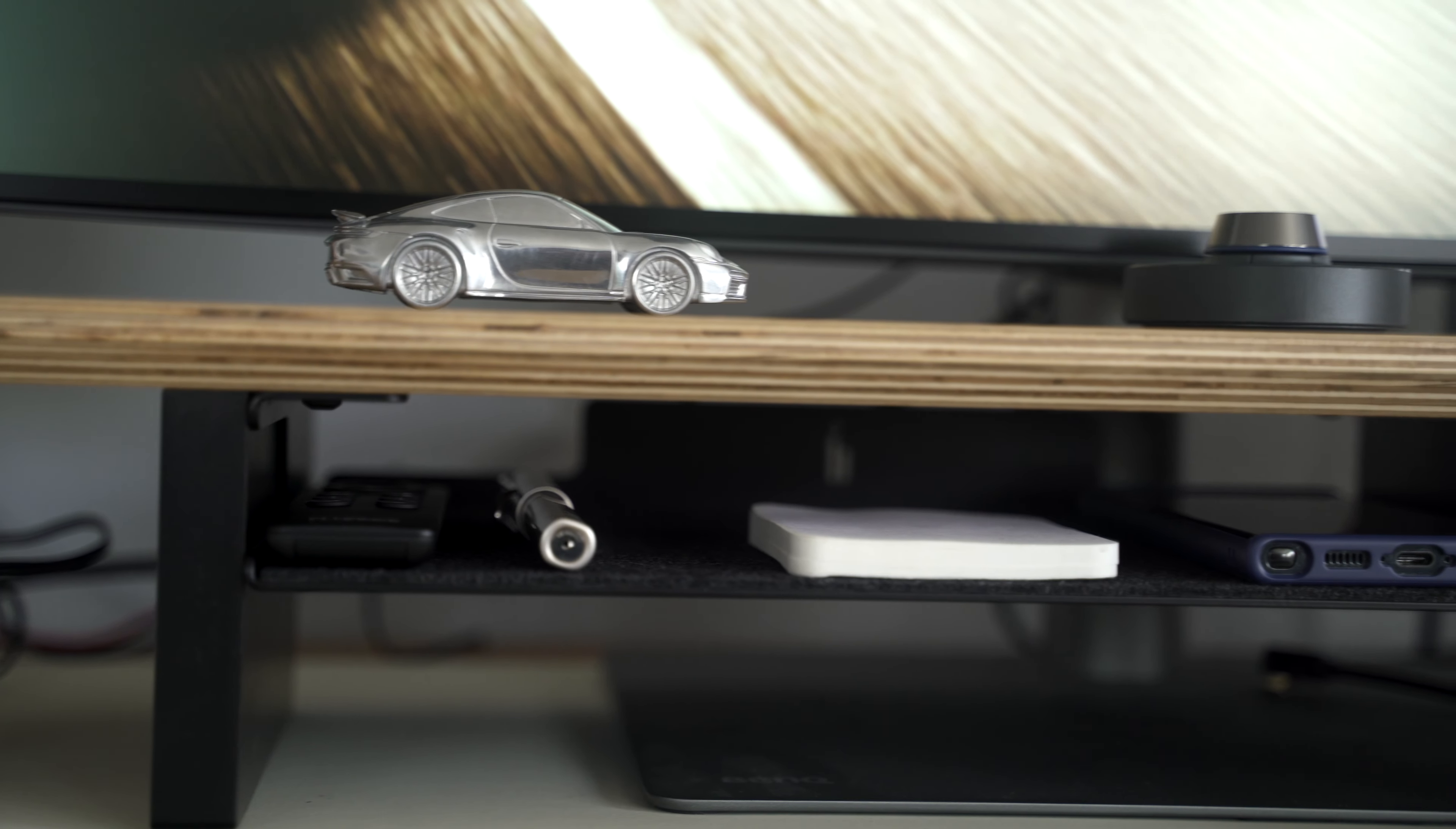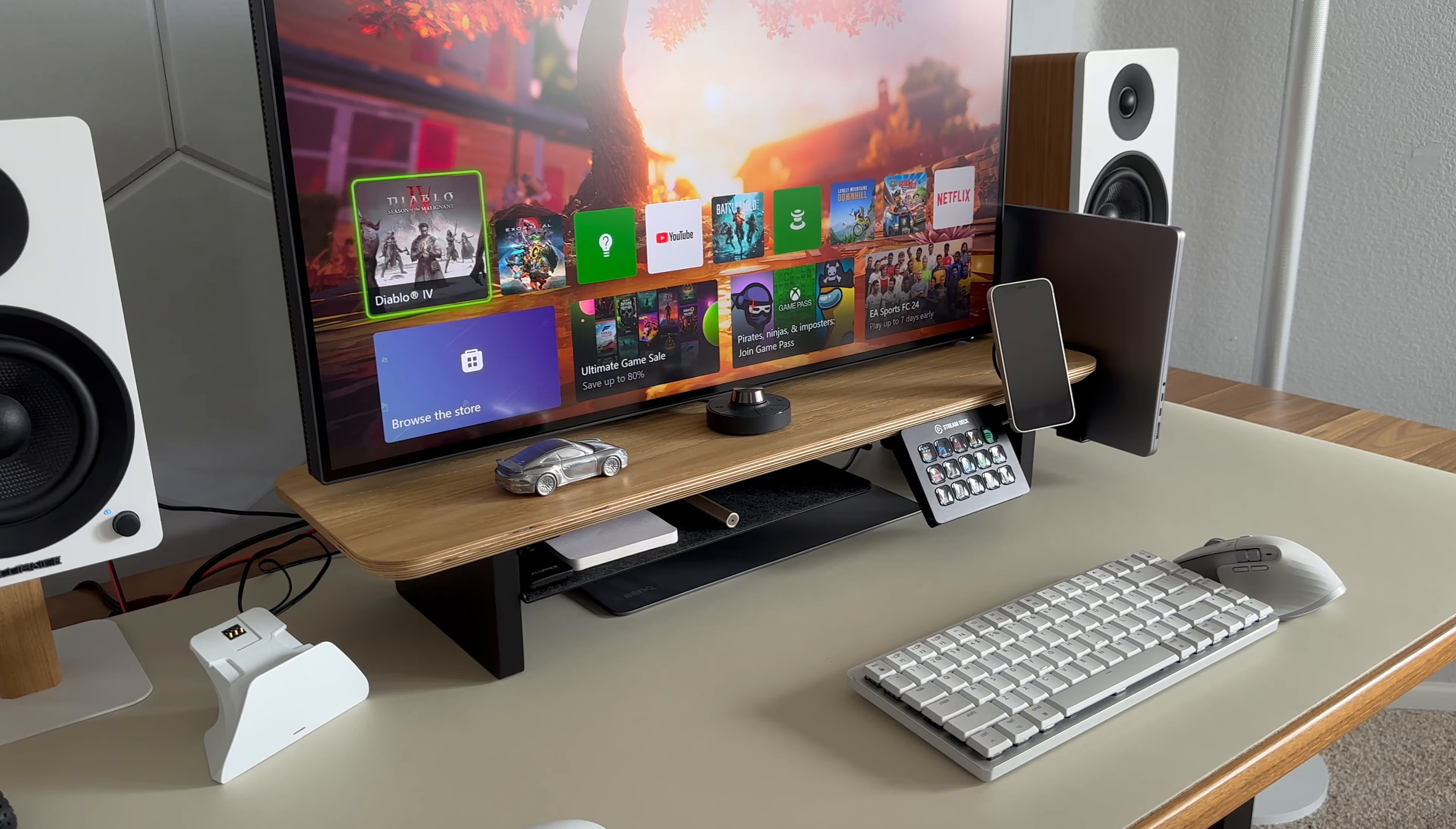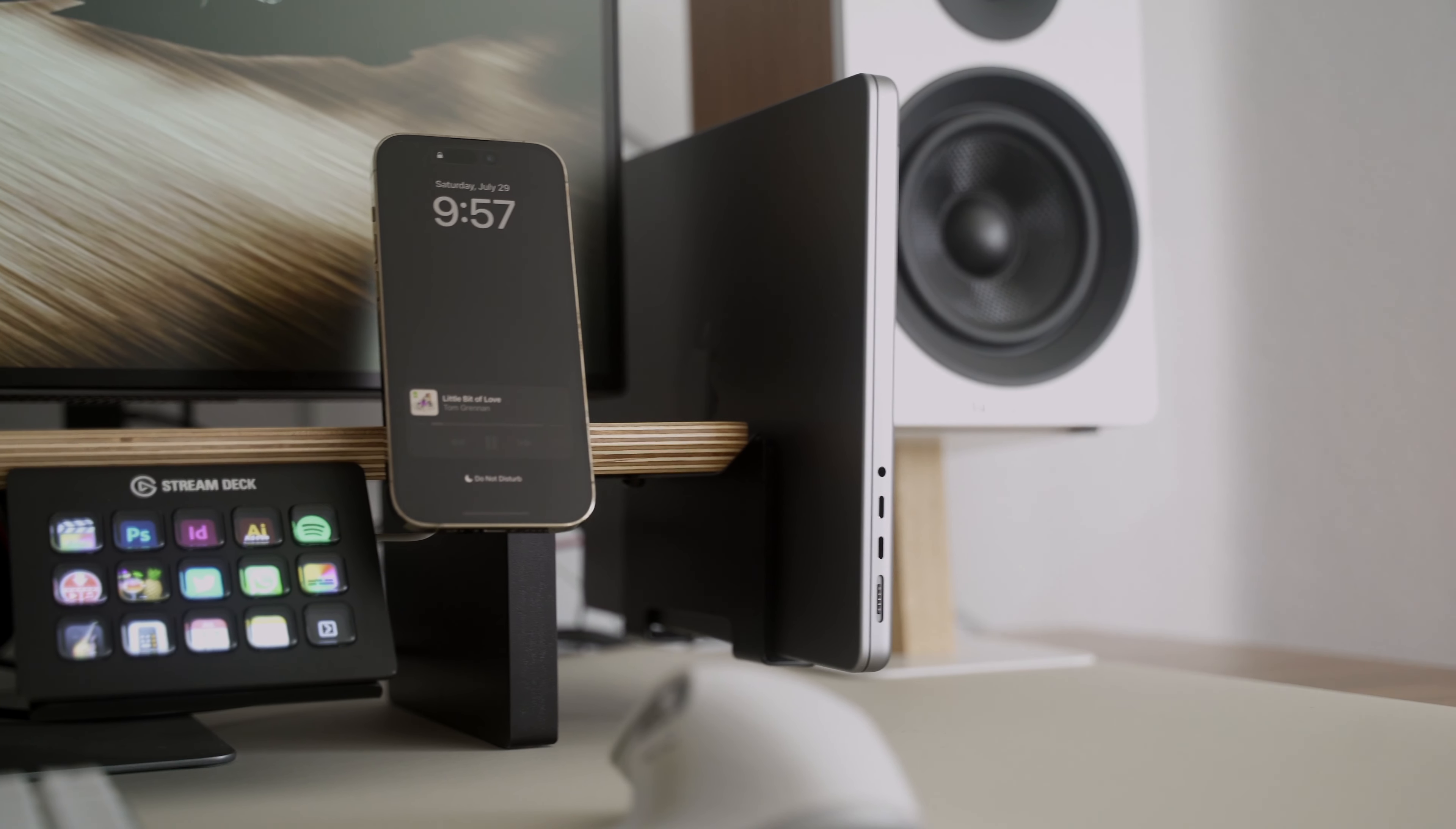I mentioned the desk shelf earlier, and this one is made by Balolo. It's called the Setup Cockpit, and as a matter of fact, I made an entire video about this desk shelf which you can watch at the link on the top of the screen. Anyway, this shelf does a lot more than just offer organization or additional storage space. For one, it looks good.